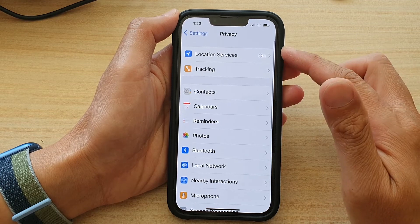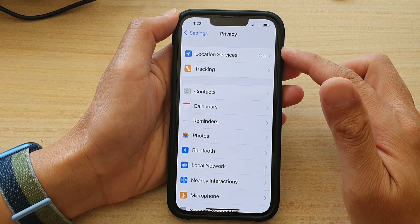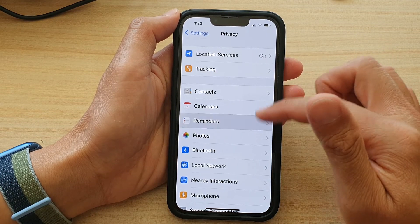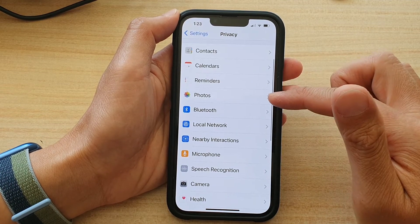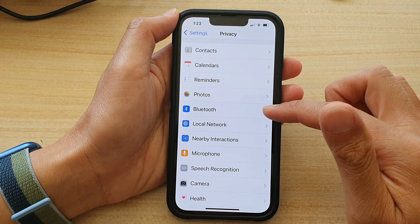In Privacy, you want to go down and tap on Bluetooth.